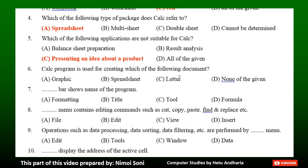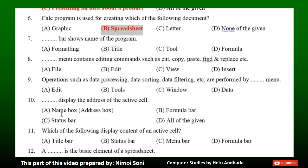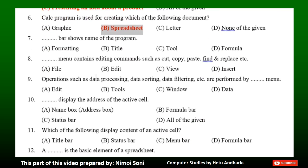Question 7: Dash bar shows the name of the program. Option A: Formatting. Option B: Title. Option C: Tool. Option D: Formula. The correct answer is Option B — Title.